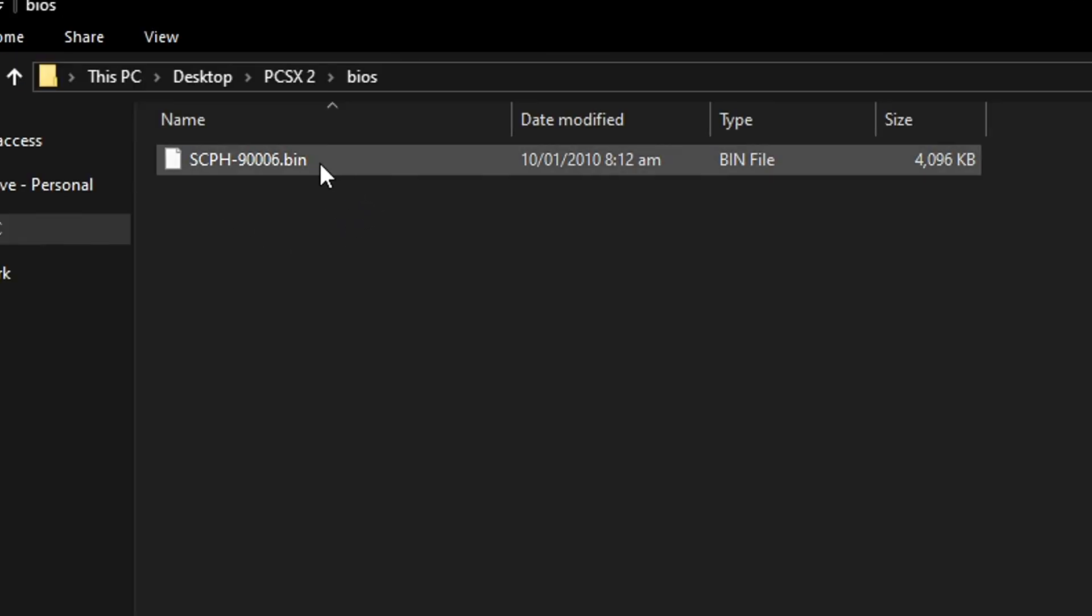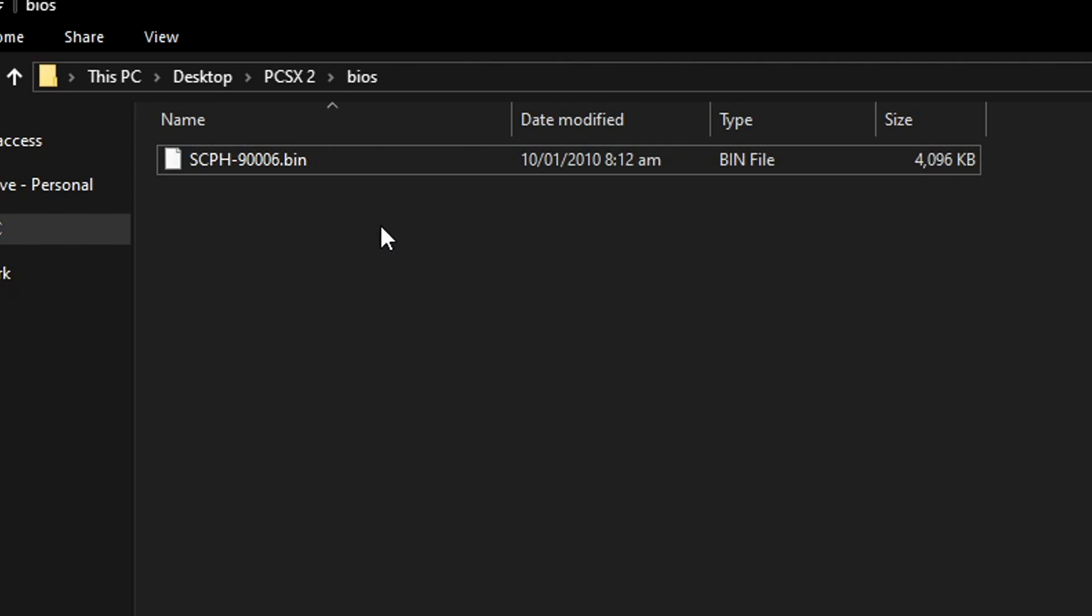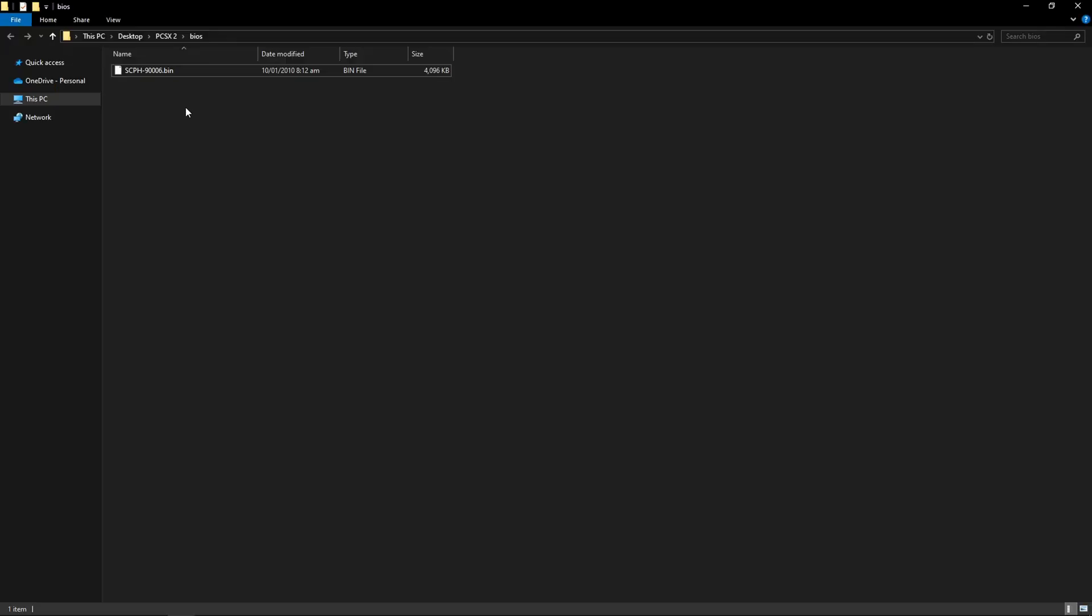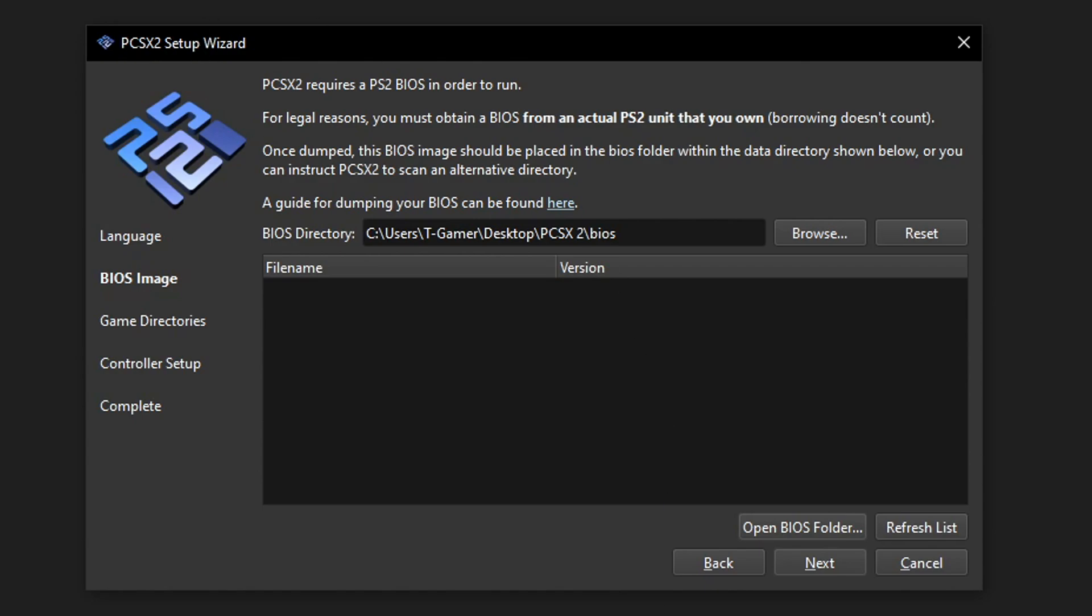So I went ahead and dropped the BIOS file that I have with me and usually this BIOS file comes in this .bin format like this and this BIOS is also copyright protected. So I cannot show you here on the video where to get it because it is against YouTube's guidelines. So you're going to have to find this on your own and there are a bunch of BIOS files out there. A bunch of different versions and all of them will work just fine.